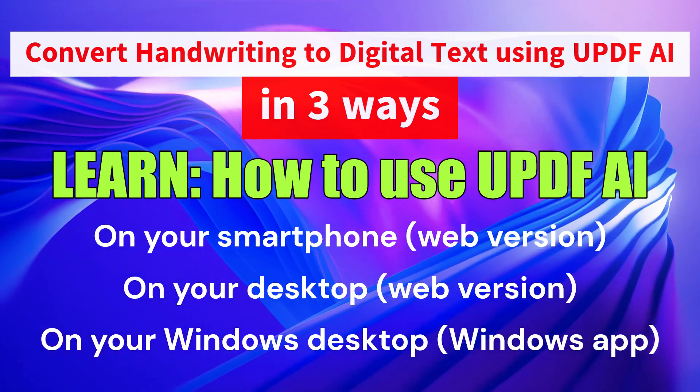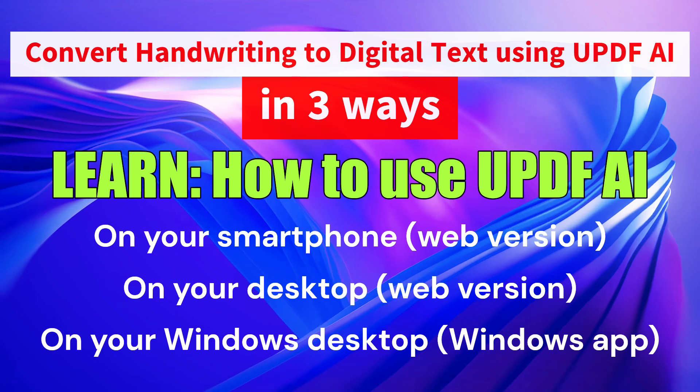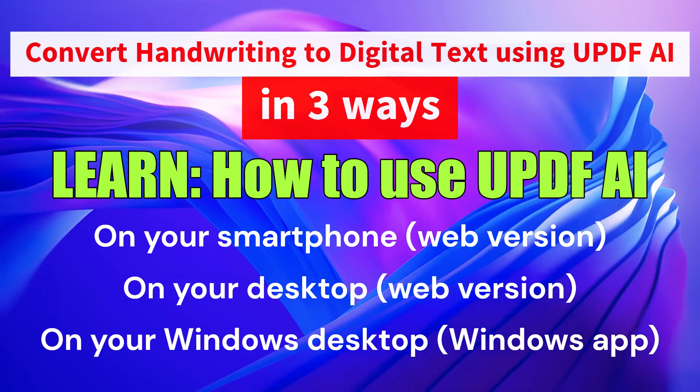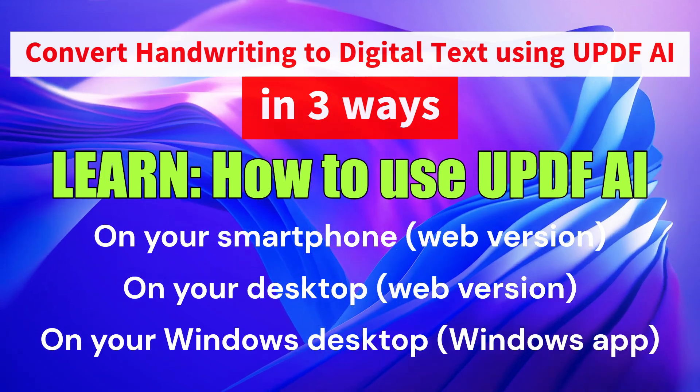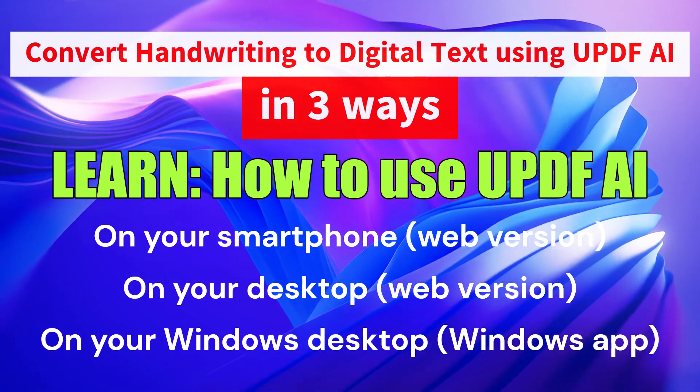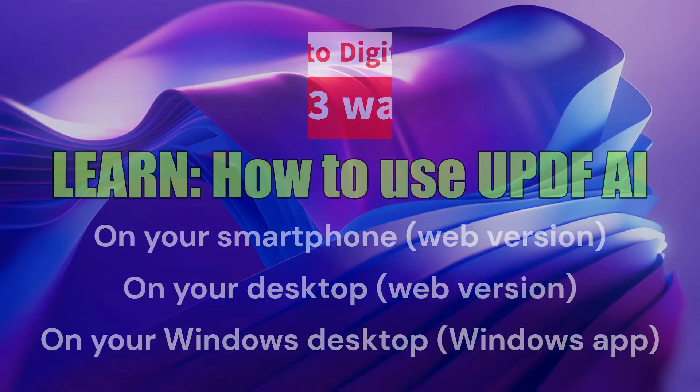We'll explore three easy ways to convert your handwriting to digital text: on your smartphone, on your desktop using the web version, and on your Windows desktop using the dedicated app.